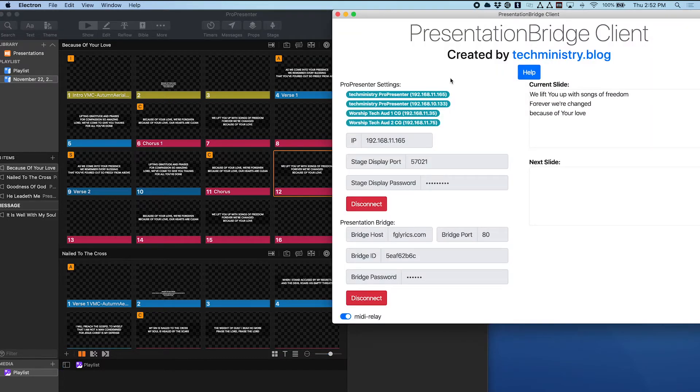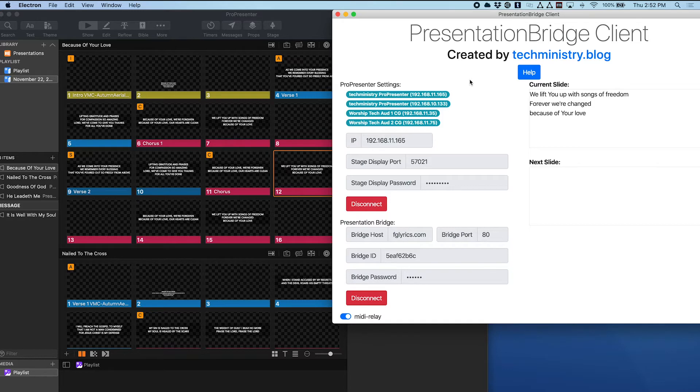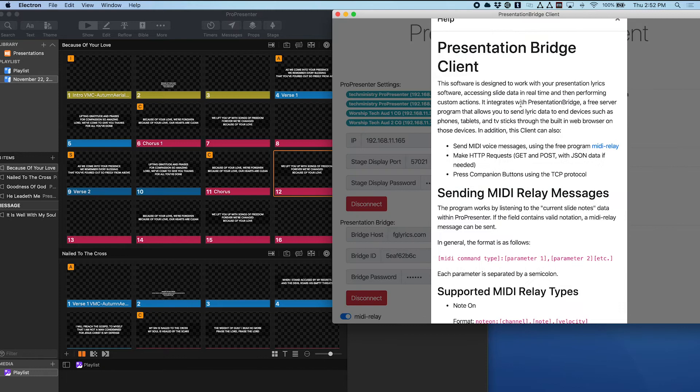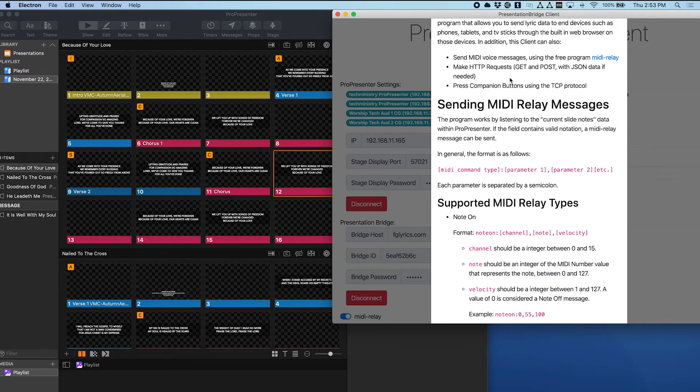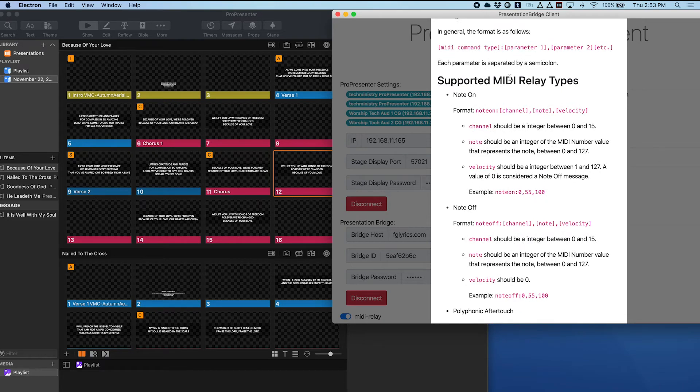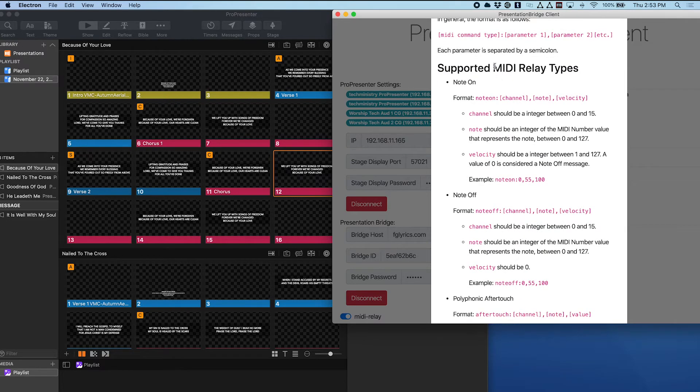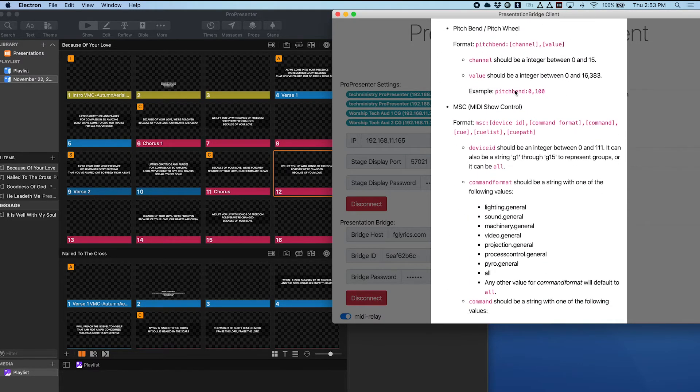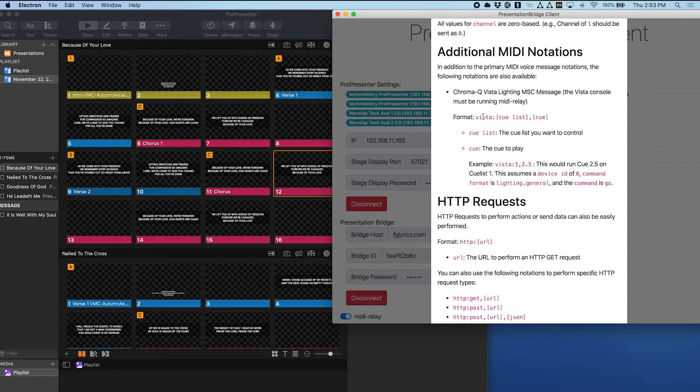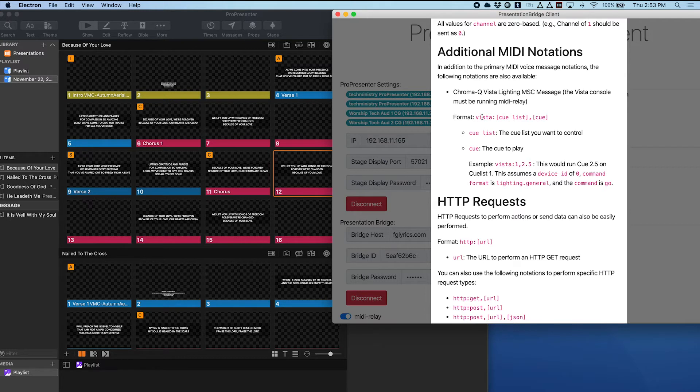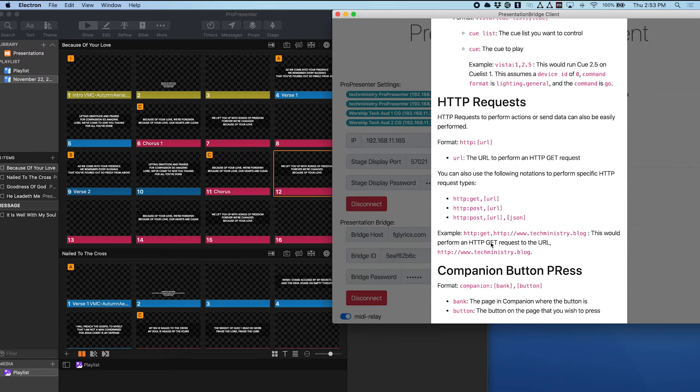But another feature that the Presentation Bridge client can do is it supports several slide notations that you can use to send out things like MIDI messages or HTTP requests or even specifically press buttons in Companion if you're using Bitfocus Companion. If I click here on help you'll see all these different notations that it supports. It supports all of the MIDI voice messages if you're using MIDI relay to send those messages, as well as a short code for ChromaCue Vista which is our lighting console here. It's just a shorter way to specify using MIDI show control to control that board, HTTP requests, and of course Companion button presses.